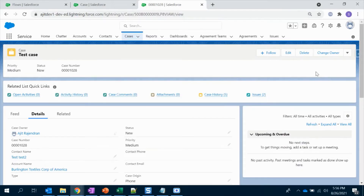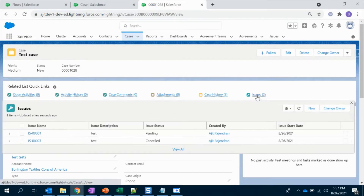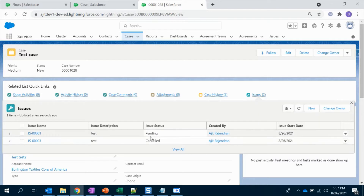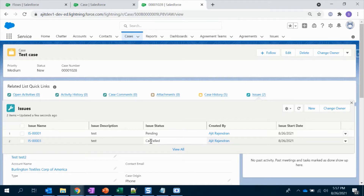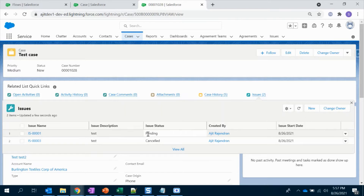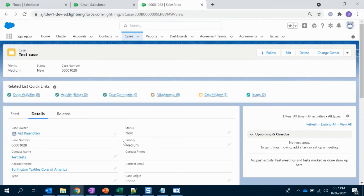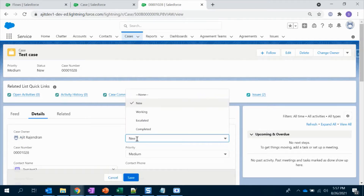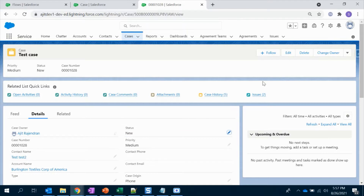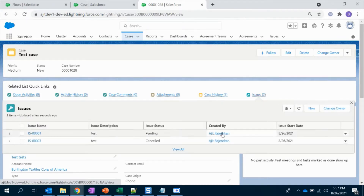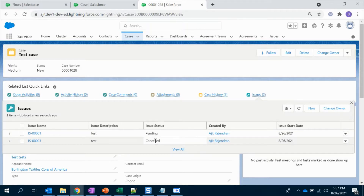So if you see here, this is my case record and I have a related object called Issues. I have two records here — one with pending and one with cancelled status. What I'm going to do is create a flow to delete the cancelled one, since it is not needed, and change the status of the pending record to completed when my case status is completed. We have different statuses here: new, working, accelerated, and completed. As soon as the case is marked as completed, the pending issue should update to completed and the cancelled one should be deleted. That is my requirement.